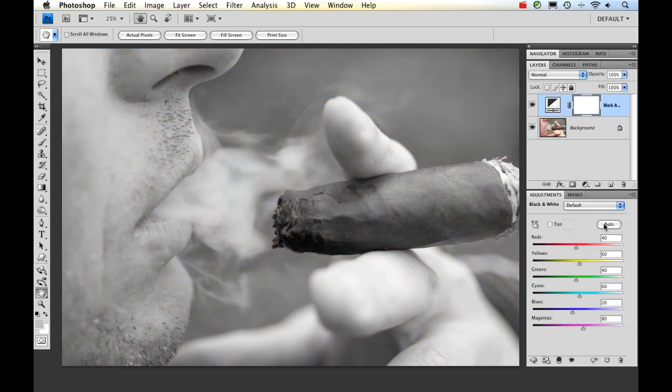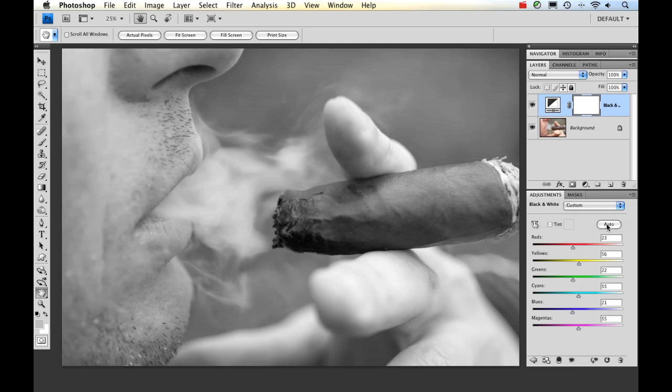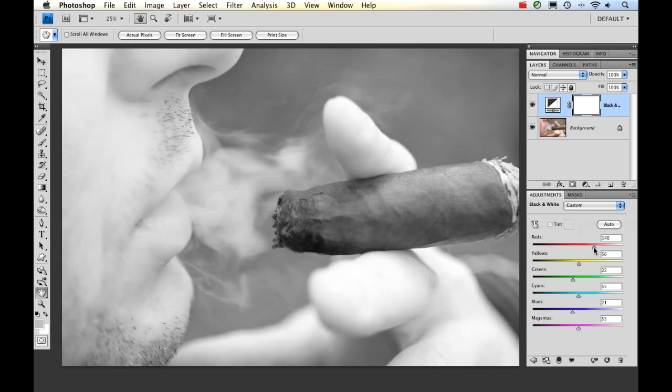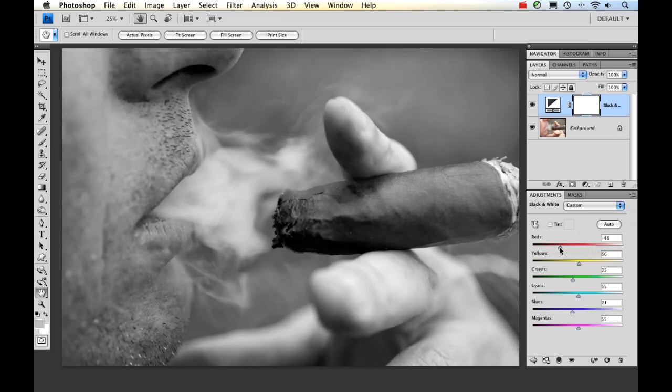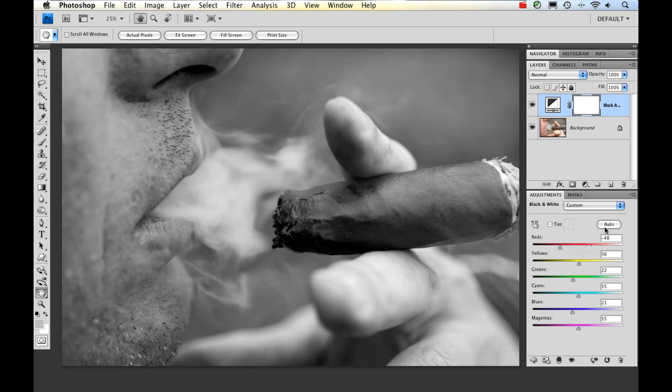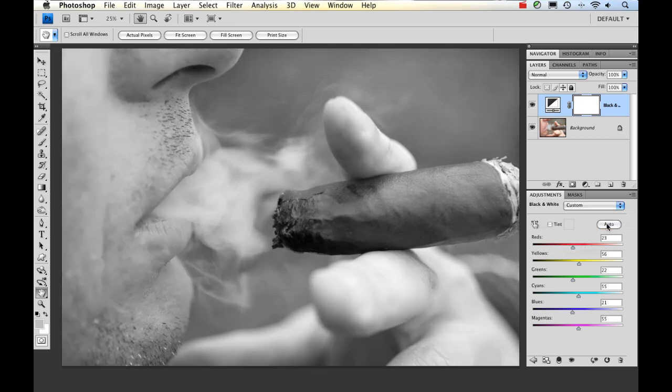I'm going to go ahead and try it in the auto mode and see what that does. That's pretty much the effect I'm looking for. I don't want it to be too washed out, like having the skin tone too white or too dark. I kind of am looking for an overall just a neutral gray. So I'm going to click auto again and keep it like that.